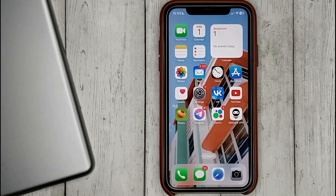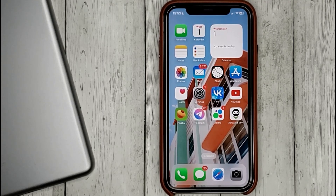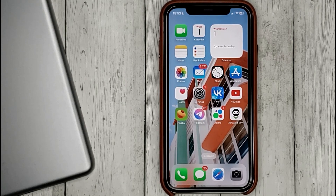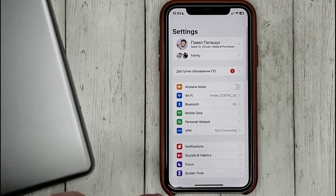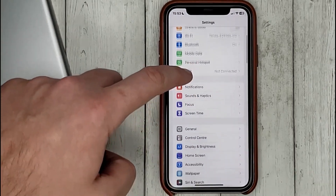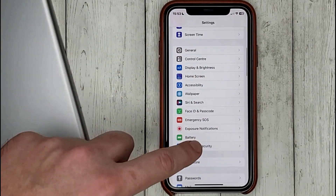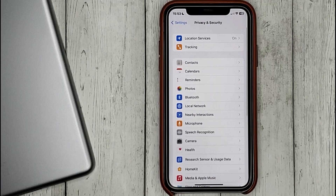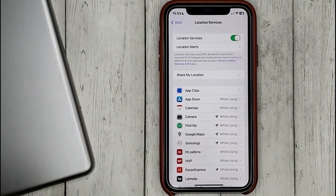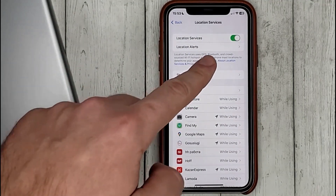In order for an application to use your GPS, such as maps or food delivery services, you must allow your iPhone to do so. To do this, go to Settings, then Privacy and Security, then Location Services, and enable Location Services.